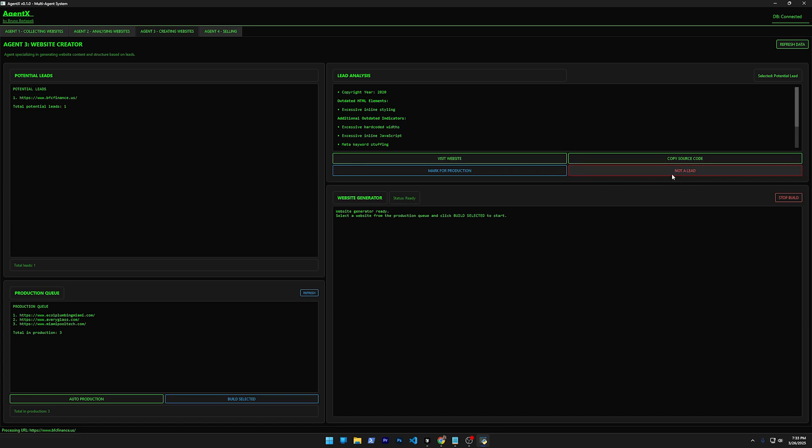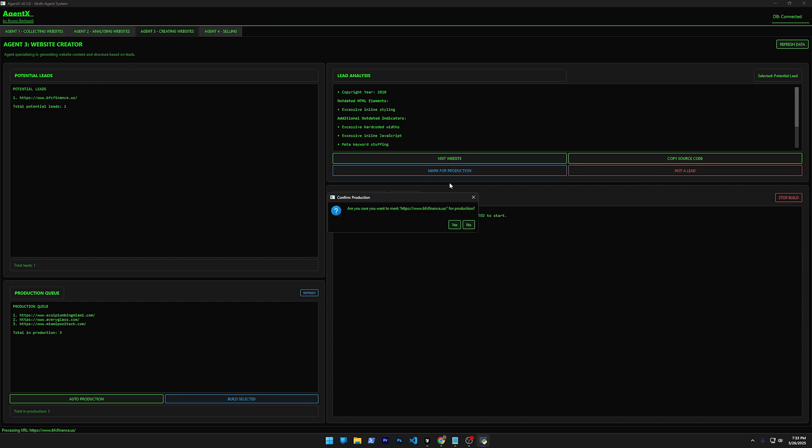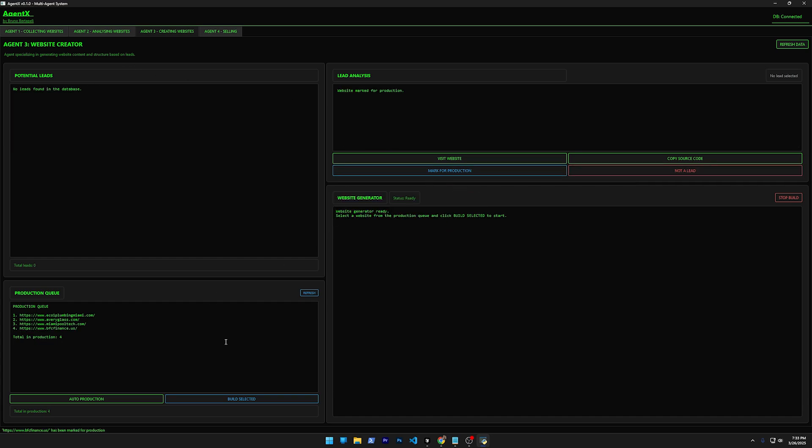Let's say I don't want to mark for production—you enter in the website and the website is actually good. You don't want to produce this website. You don't want to build this website. You can click here. You can also copy the source code here, but let's mark all of them for production.